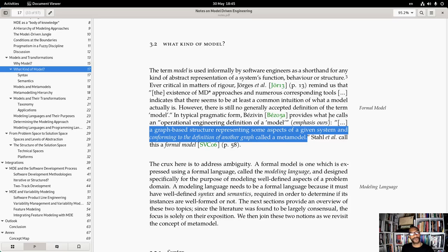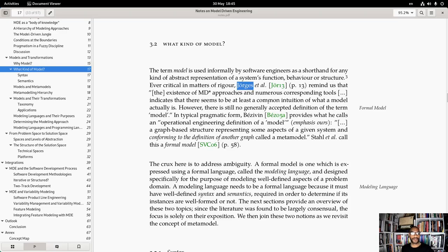Whilst model engineering is quite old — perhaps not as old as compilers, but still at least three decades depending on how we measure its inception — we still don't have that level of stability in terms of terminology and concepts. Georges was asking whether that stability is something that must exist in order for this field to progress.